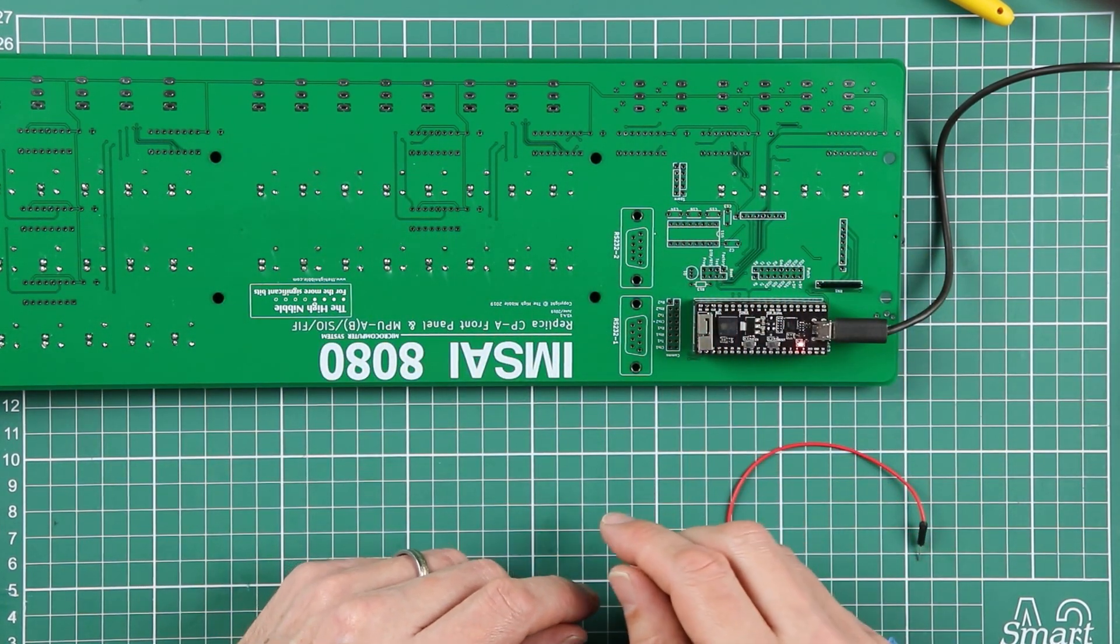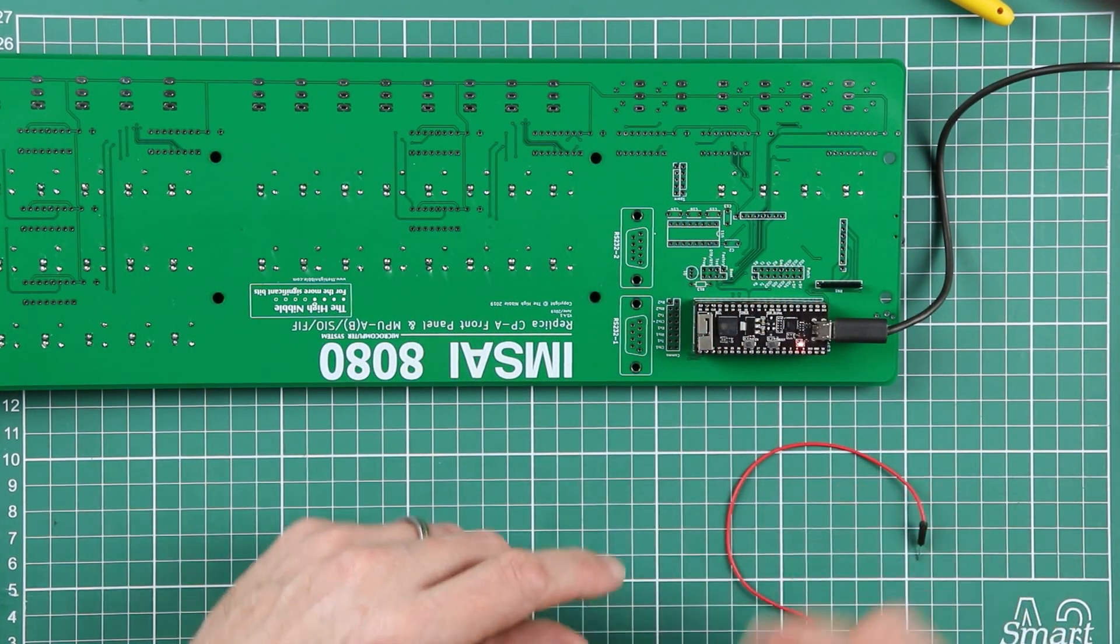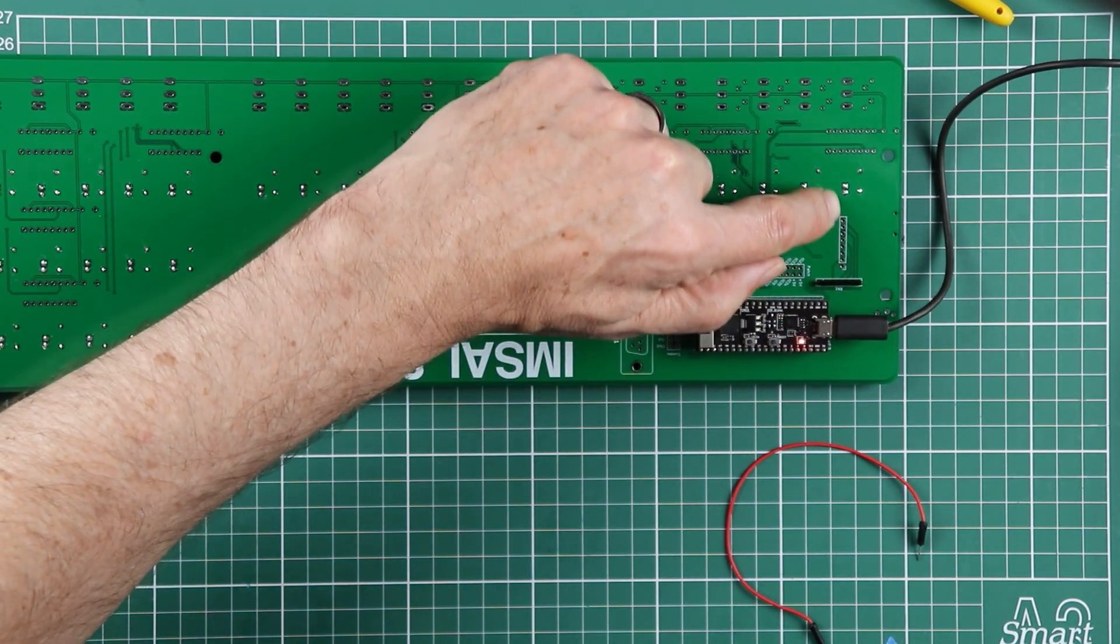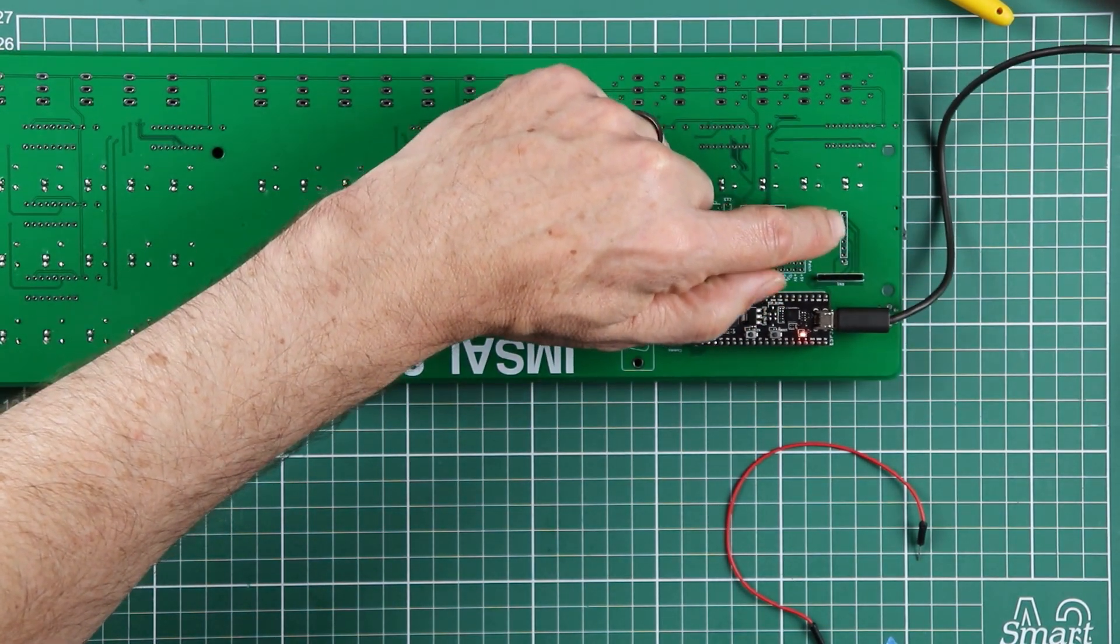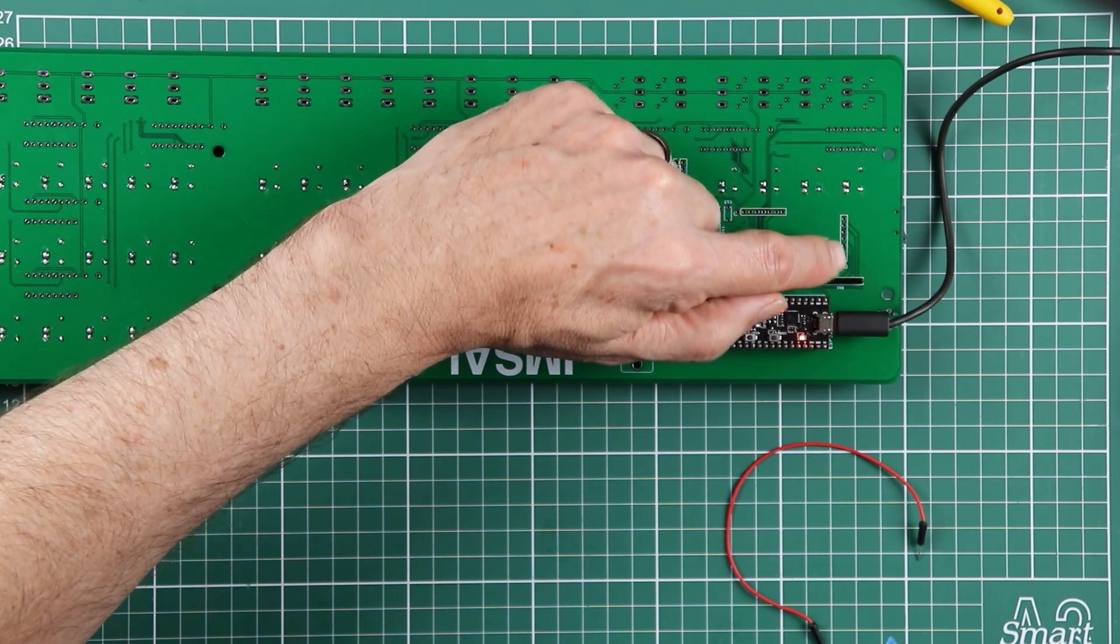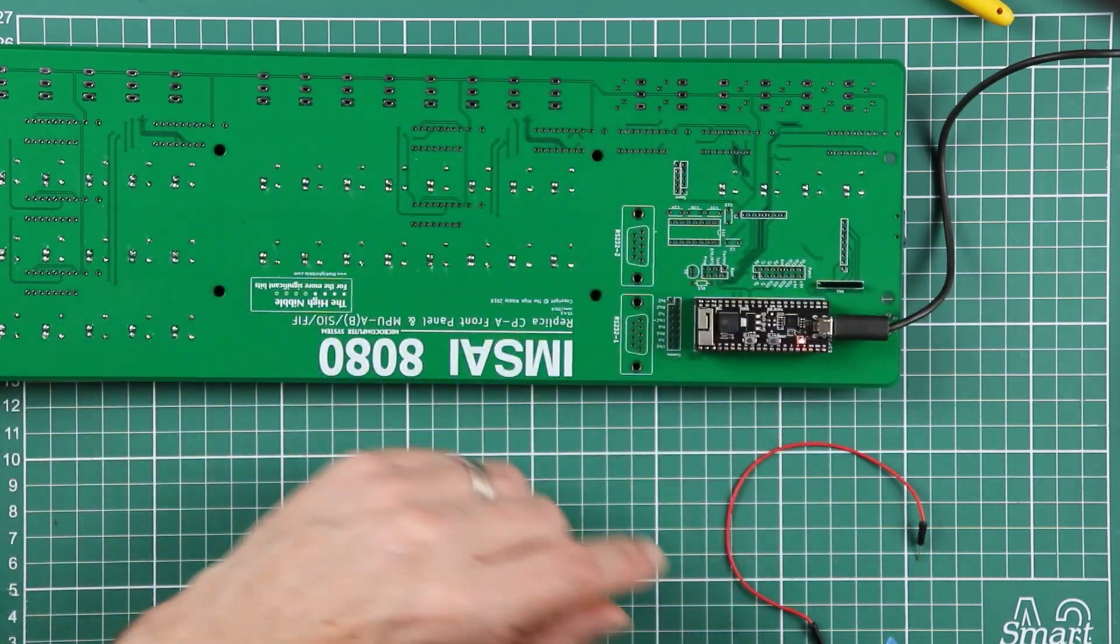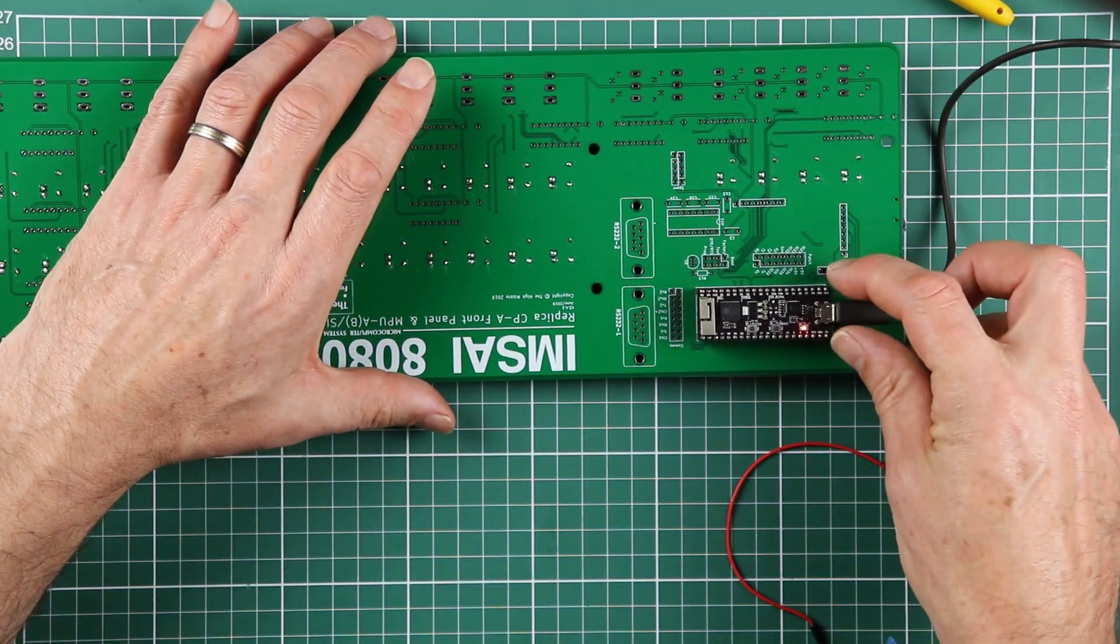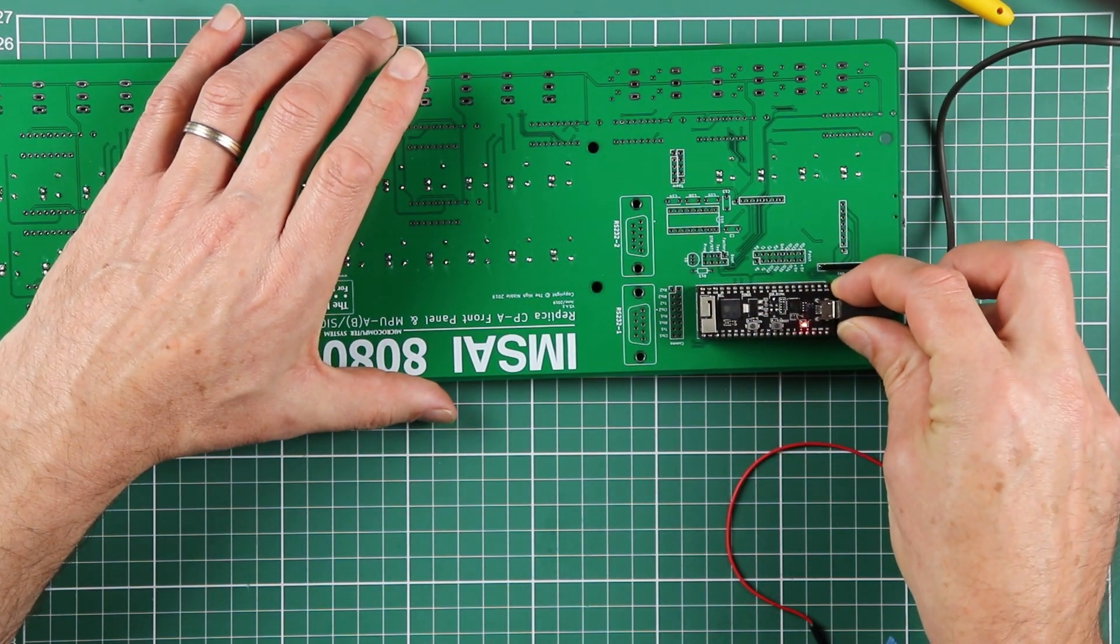At this stage, there's nothing to solder into that. And this row of header pin through holes here also doesn't end up with anything soldered into it. Okay, all the LEDs have checked out.